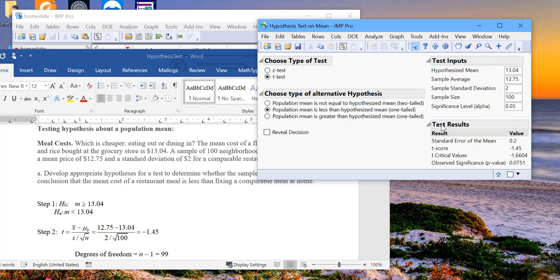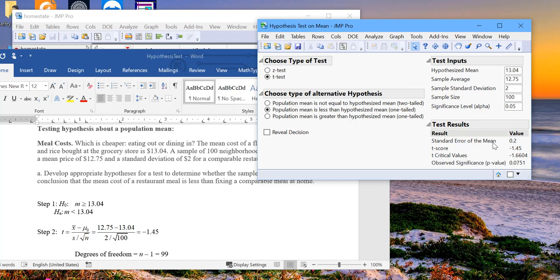Once we click this, it gives us that our t statistic is minus 1.45. And the critical value at 95% confidence interval or alpha of 0.05 for a left tail test is minus 1.606. And our p-value is 0.075 which is greater than 0.05.